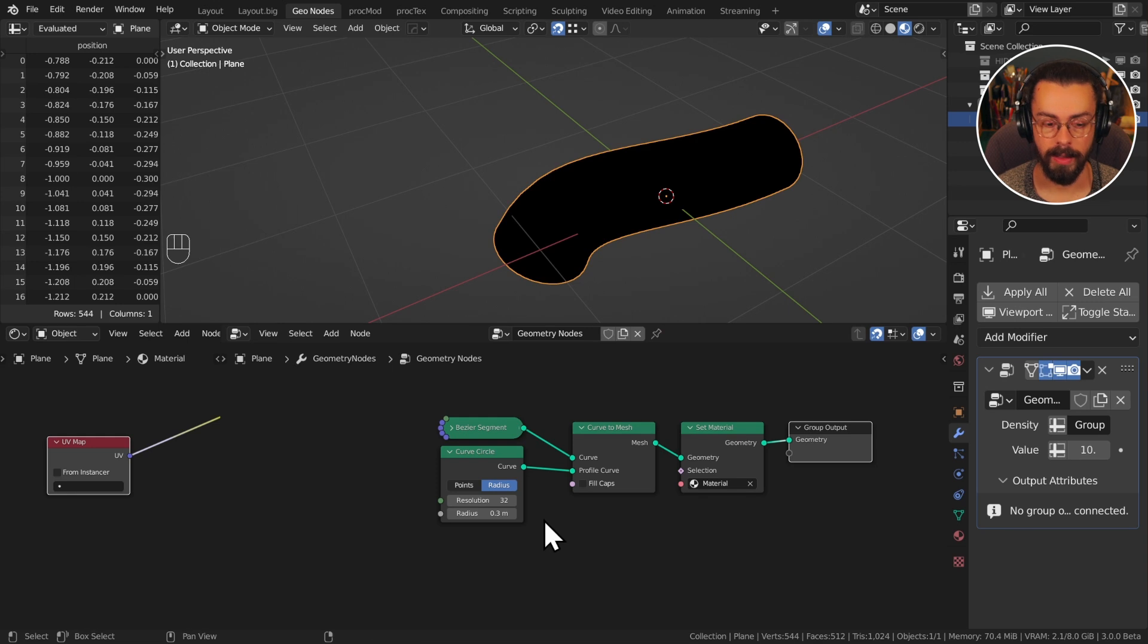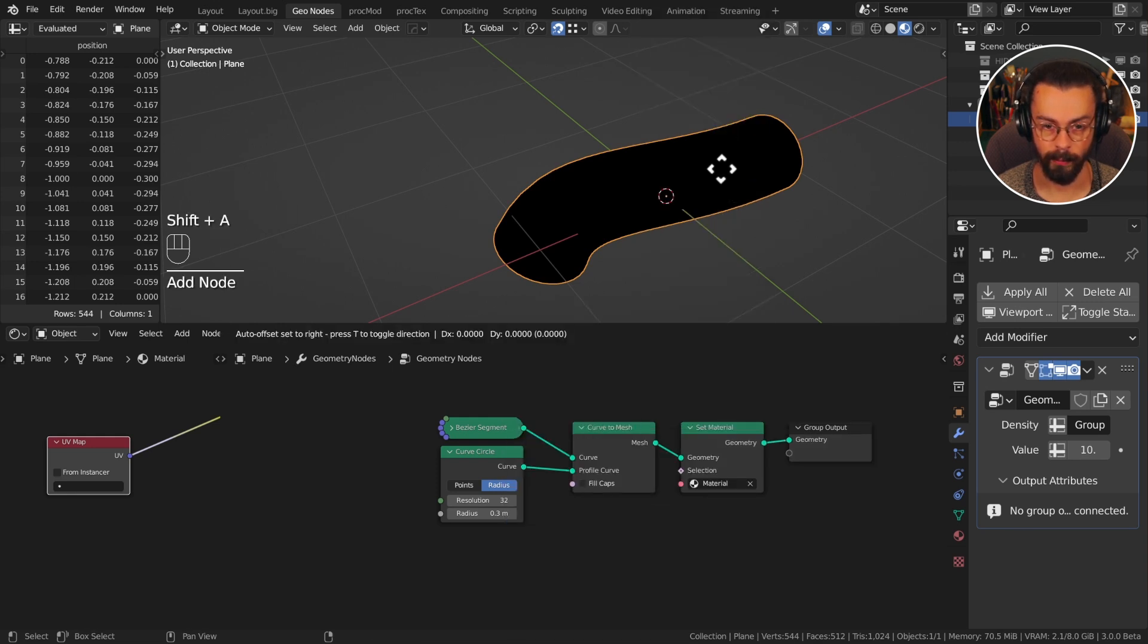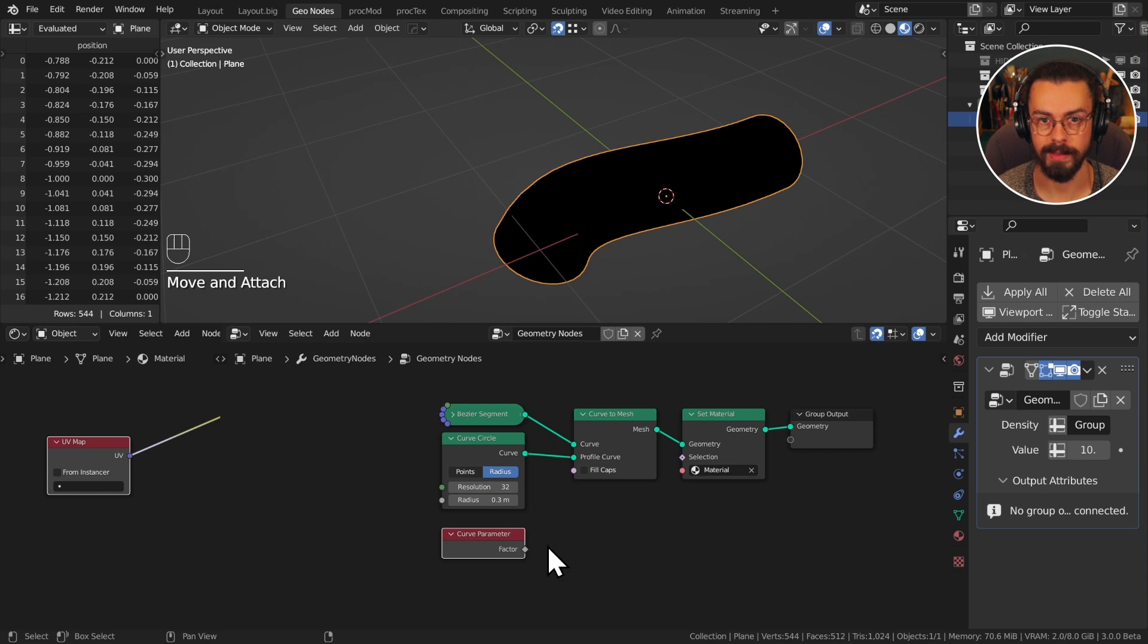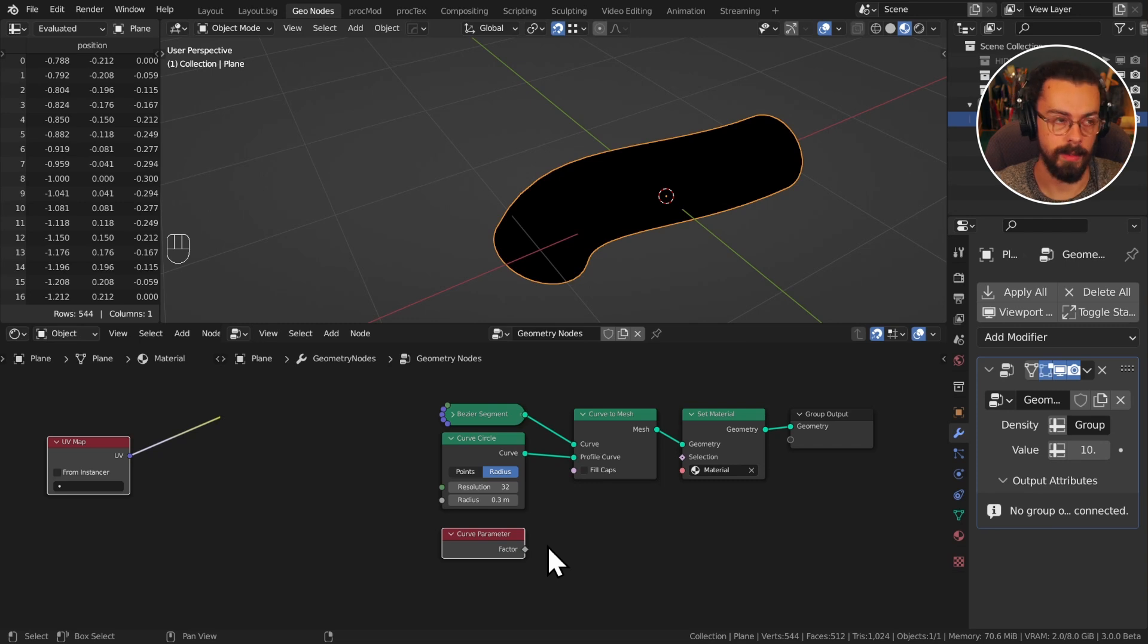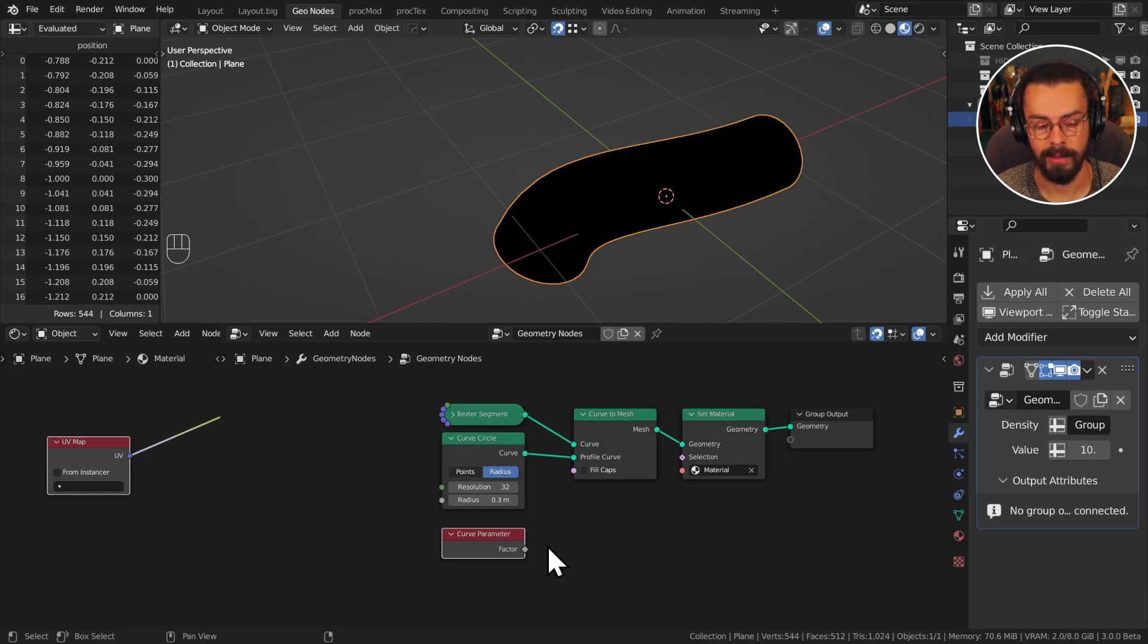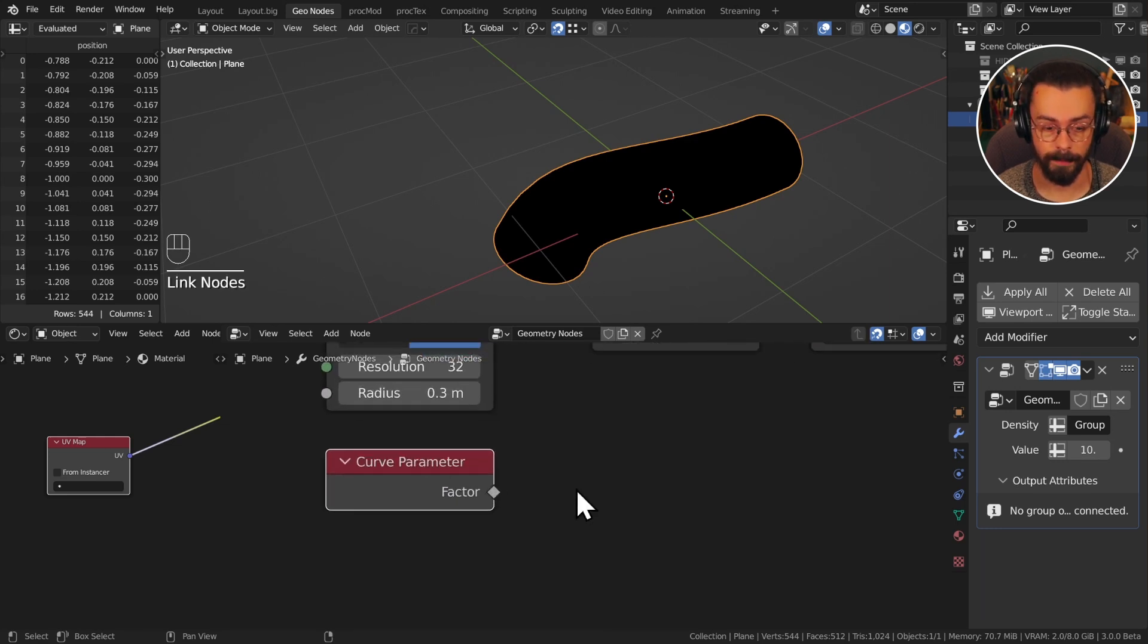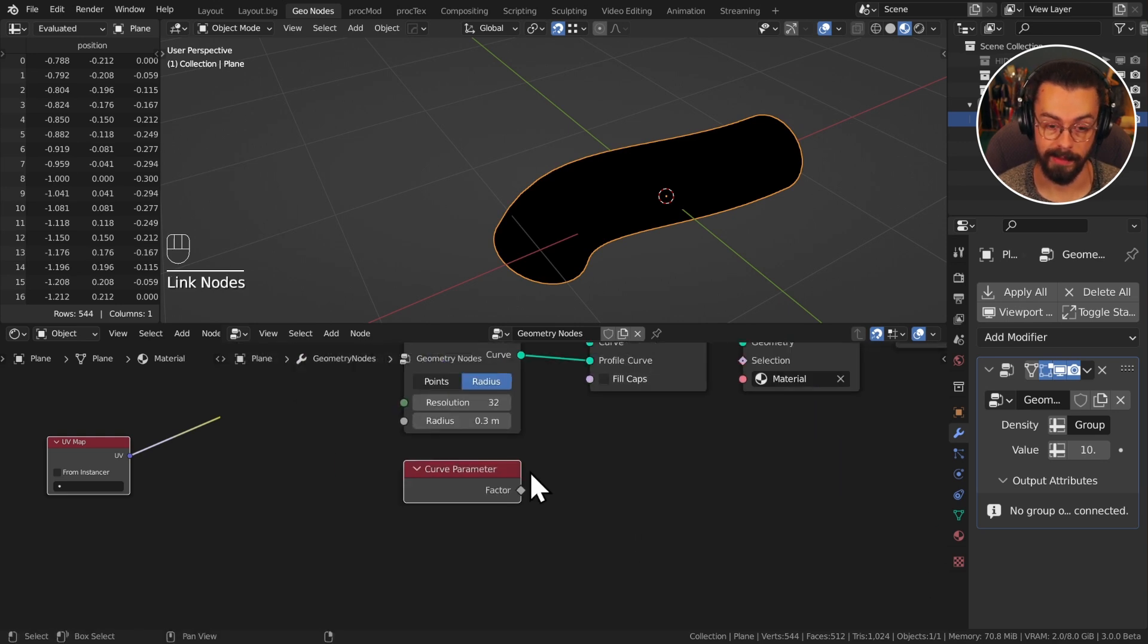We're going to use the curve parameter. The curve parameter is just a zero to one value along your curve. Basically lets you say, it's zero, it's going to be the start of the curve, or one, the end of the curve, and any value in between lets you do things like sampling. It lets you do so many things. Curve factor is a very useful node to get used to.